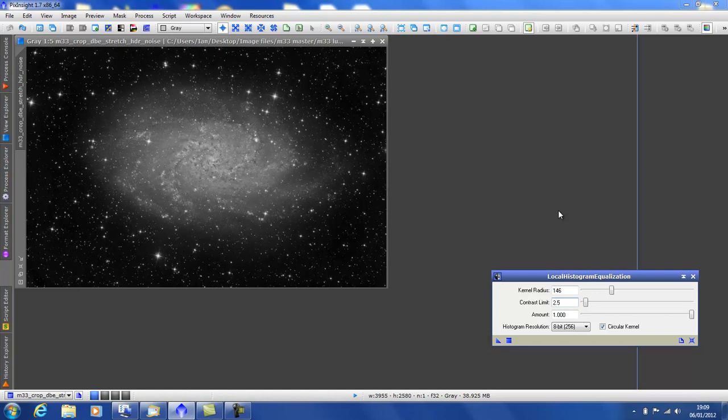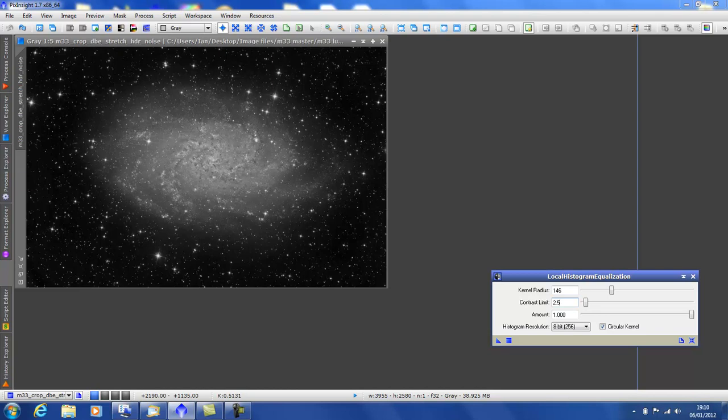What does it do? What it does is give our images more contrast. Something that sometimes happens, like in this image here, this is one I've taken of M33 and I've used HDR wavelets on it and it's made it very flat, lifeless as some would say.